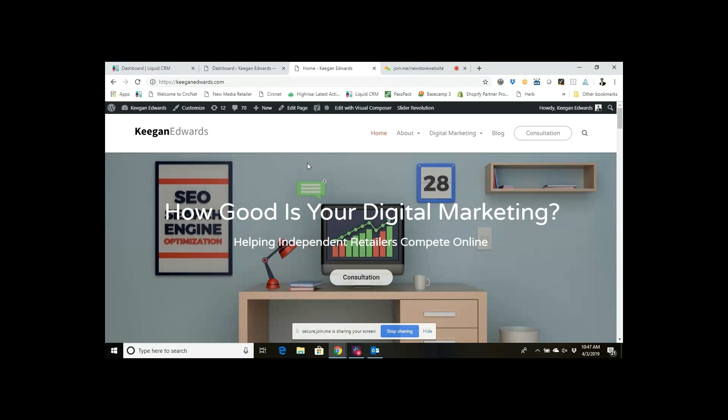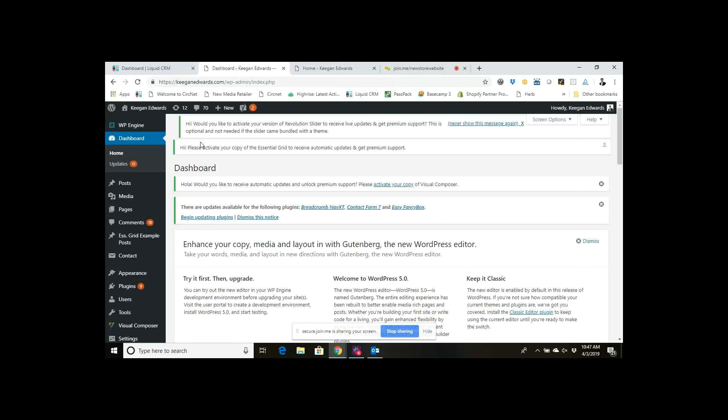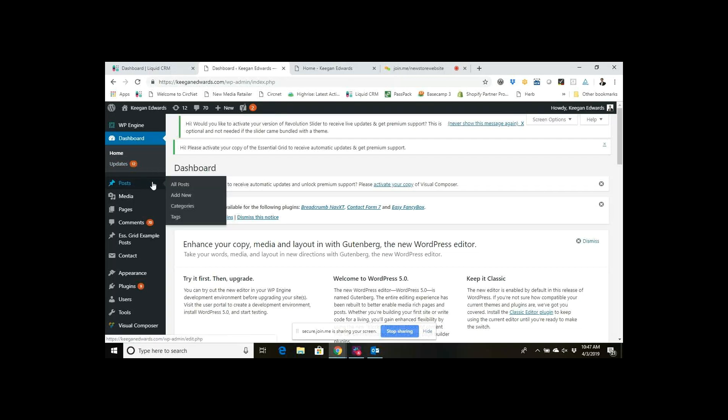Hi everyone and thanks for joining me here today. So with the new WordPress update to blocks, it was a little confusing at first to figure out how to actually insert a read more tag. It's a little bit different than the classic version.